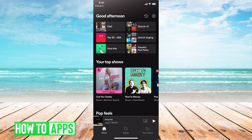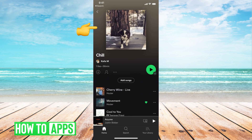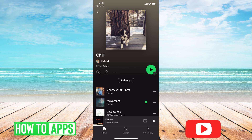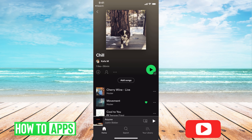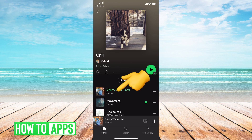Once you're in, go ahead and pick whatever playlist you're playing through. I'm just gonna choose this playlist. If you click play, it automatically is gonna shuffle the playlist.